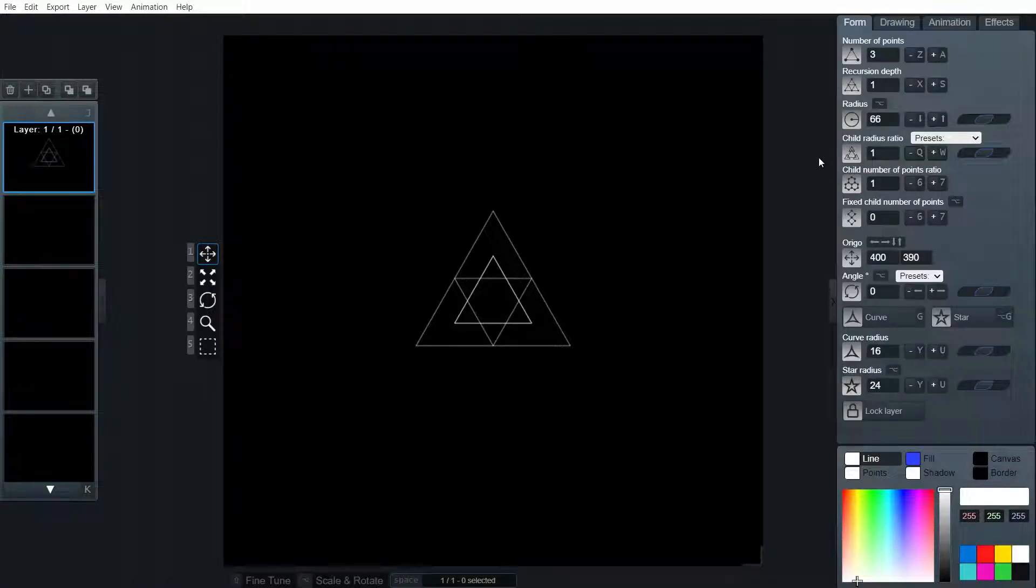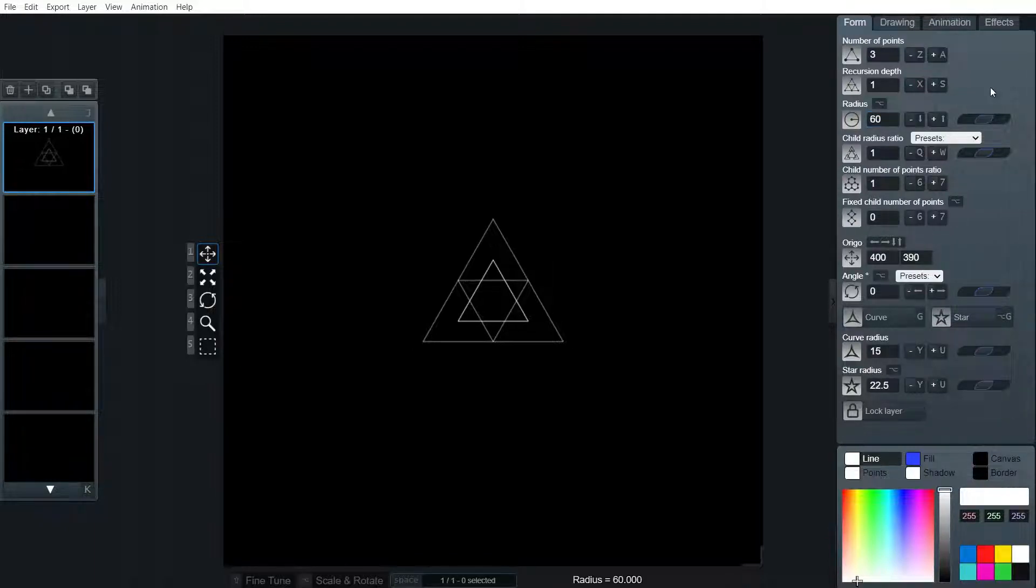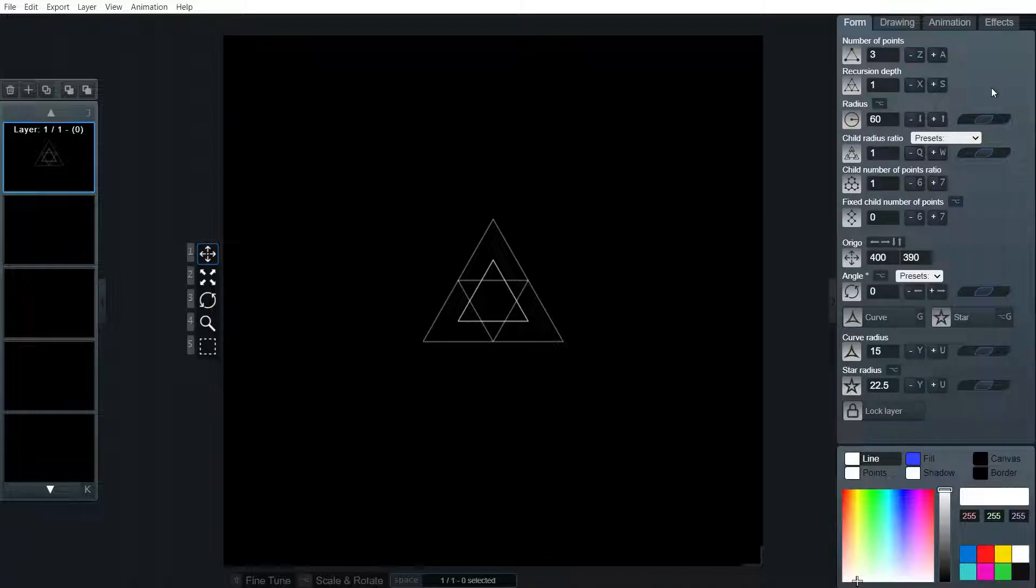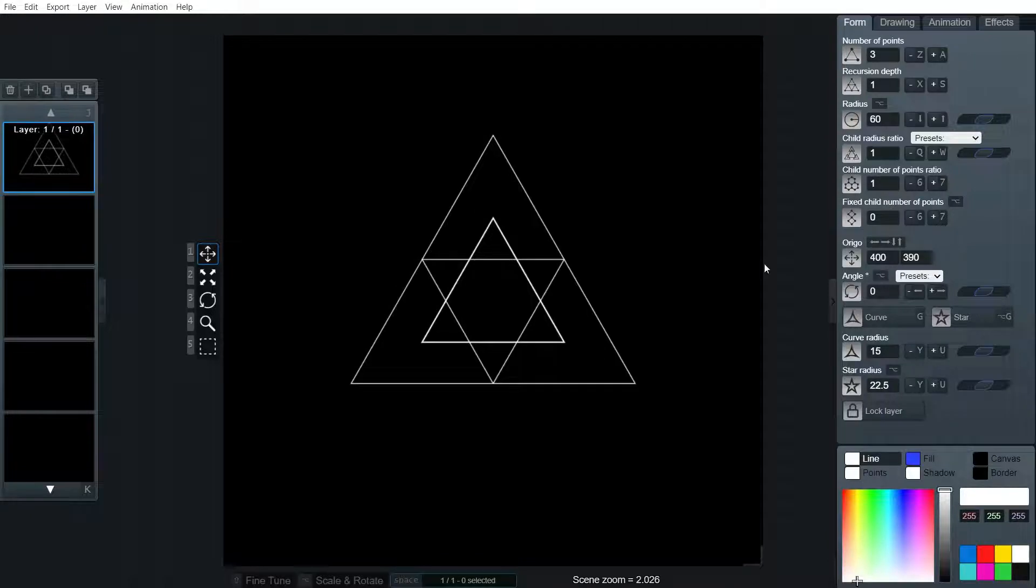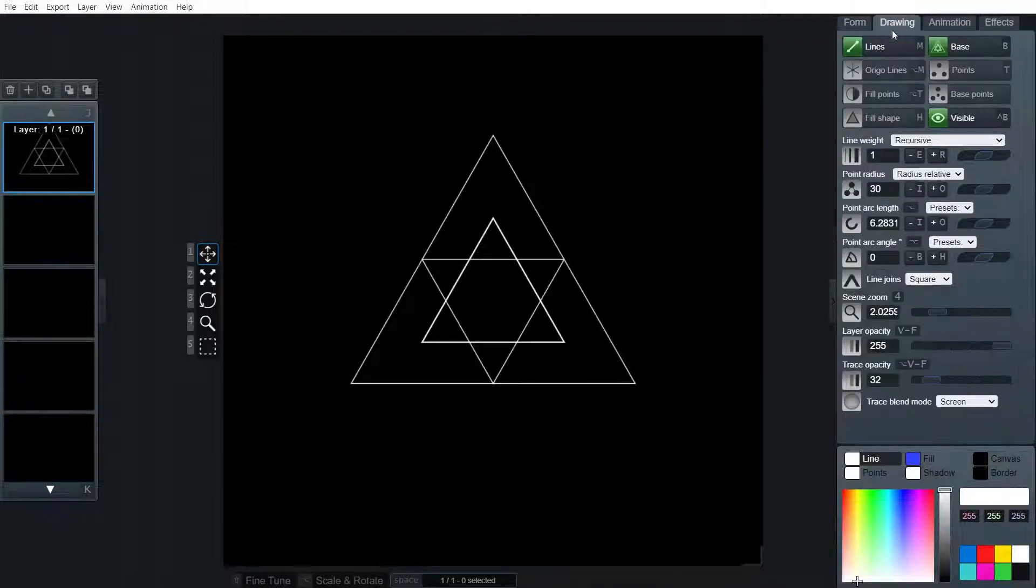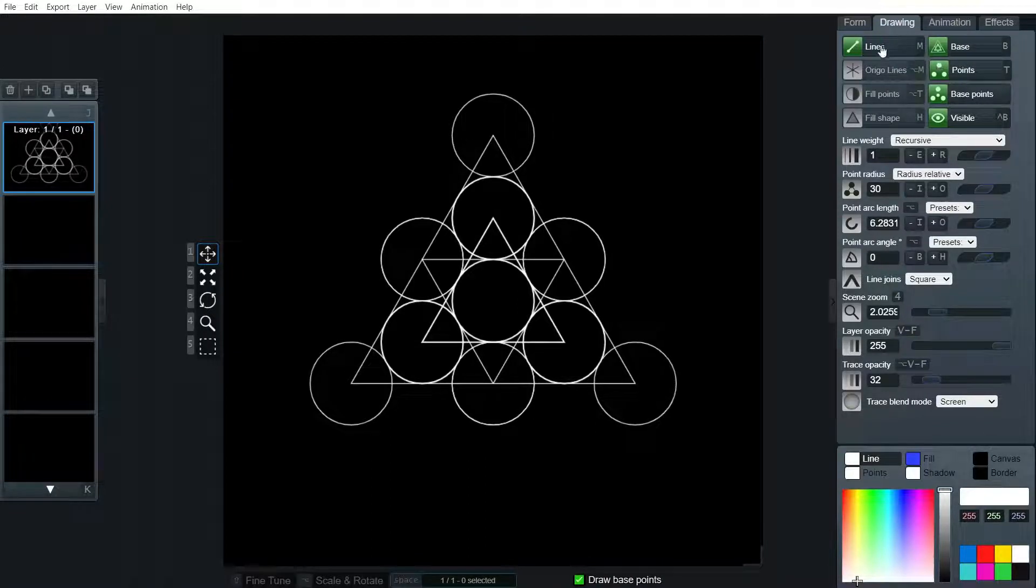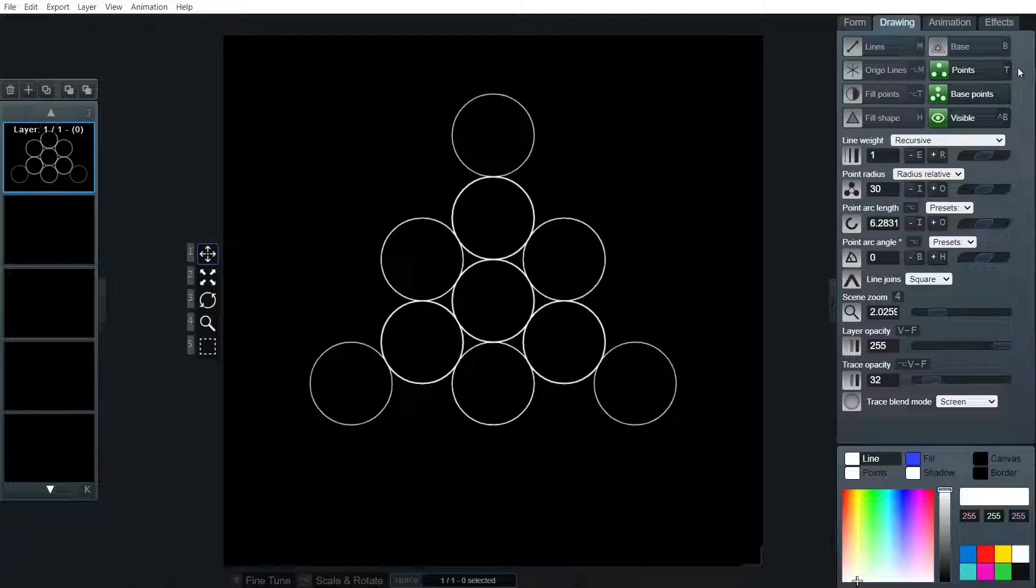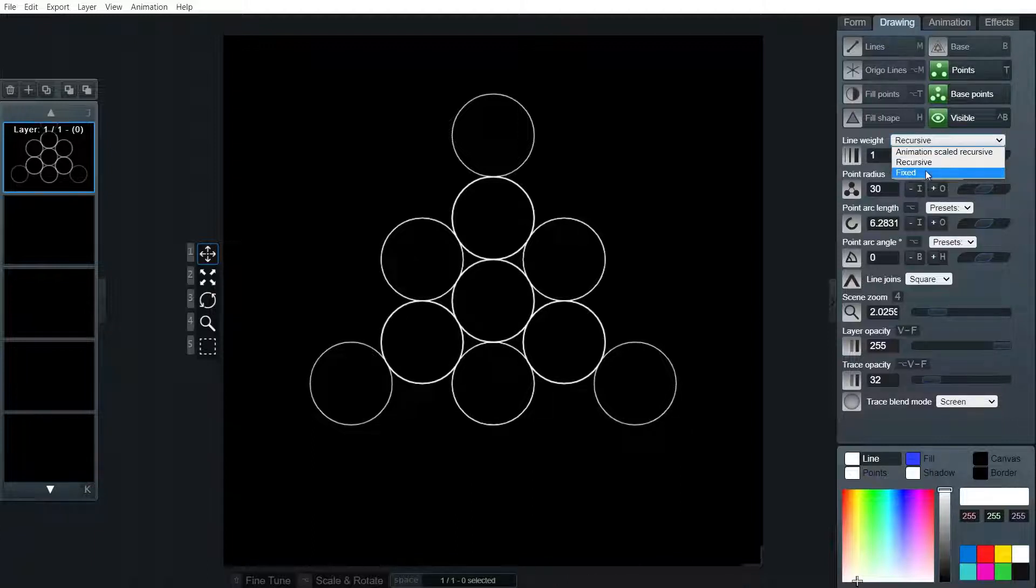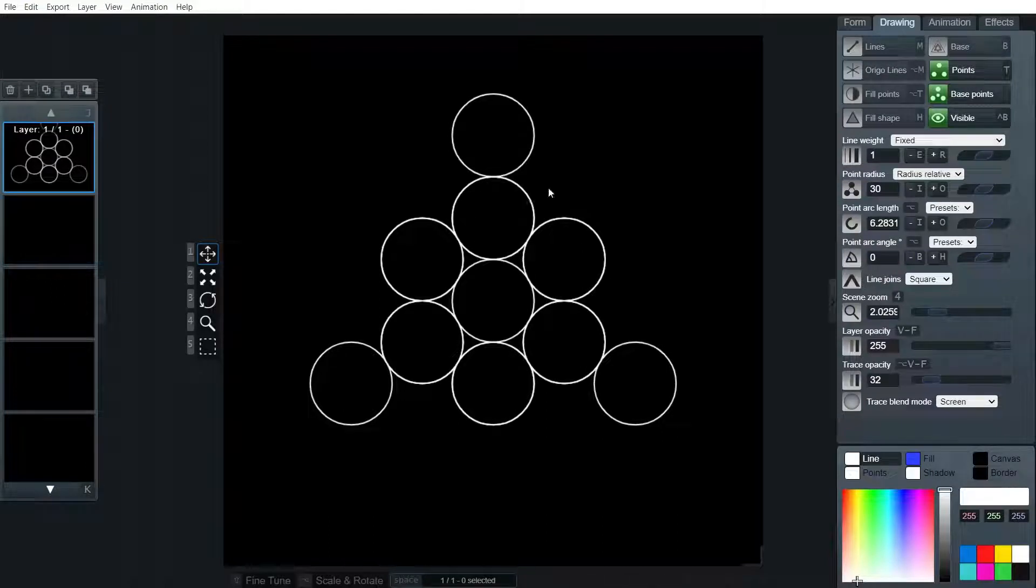So to begin with we're going to create the circles in the background. I like to start with a radius of 60. We can leave the recursion depth on one and number of points on three. We turn on points and base points, remove lines and base. I like to keep the line weight on fixed so that all of these circles are pretty much the same.